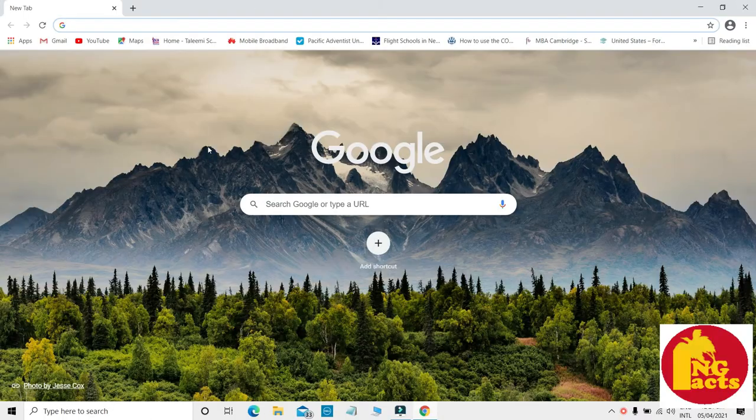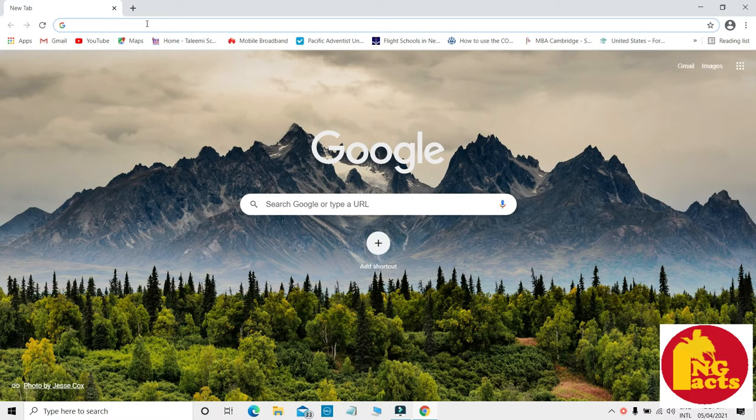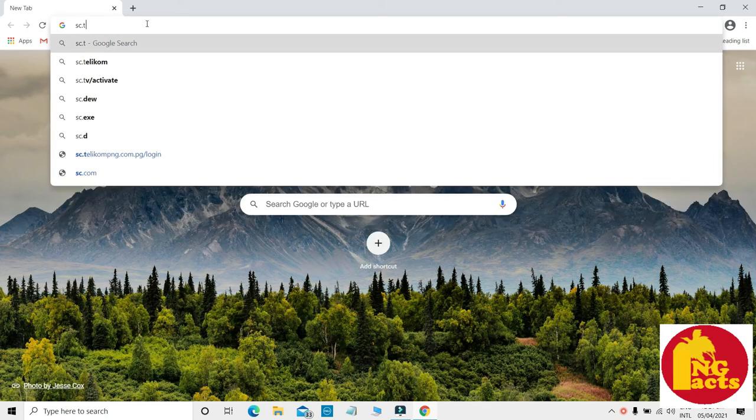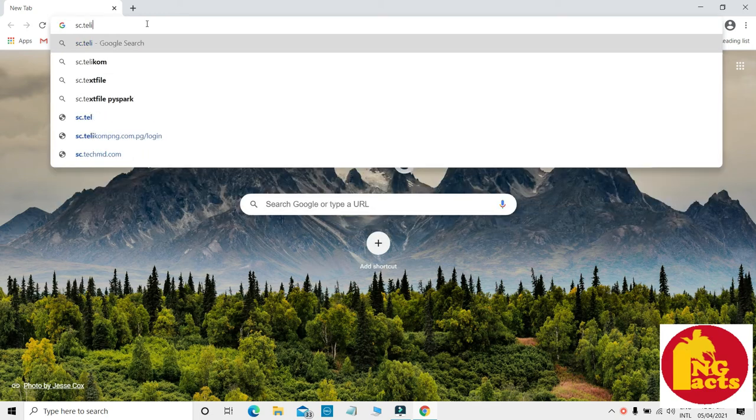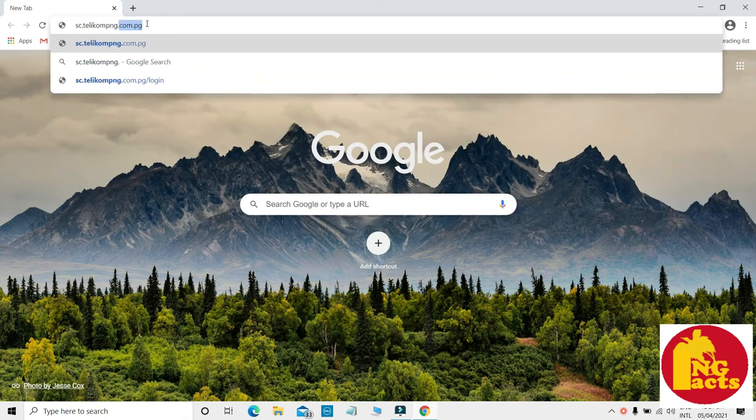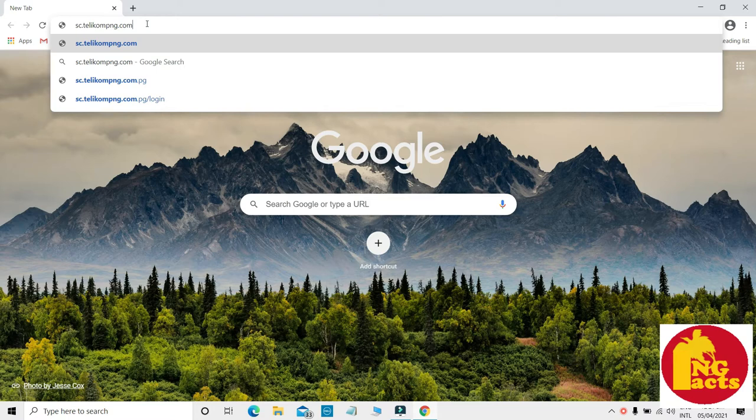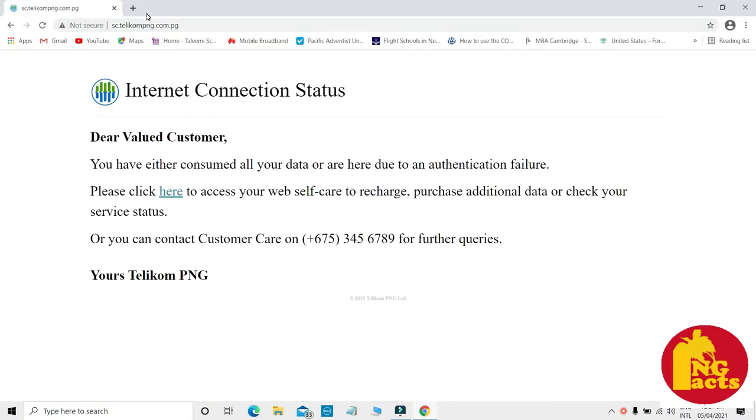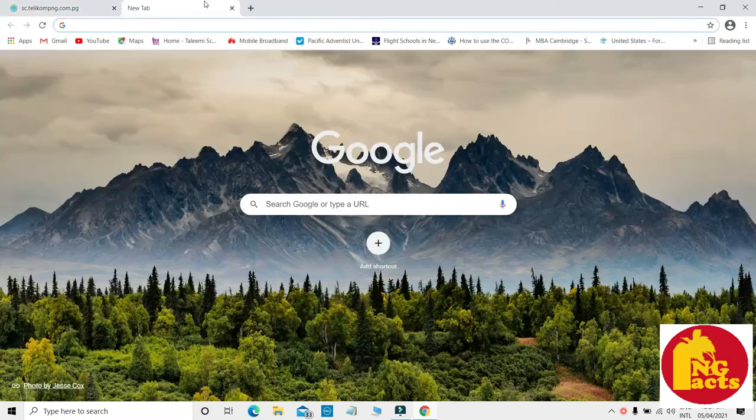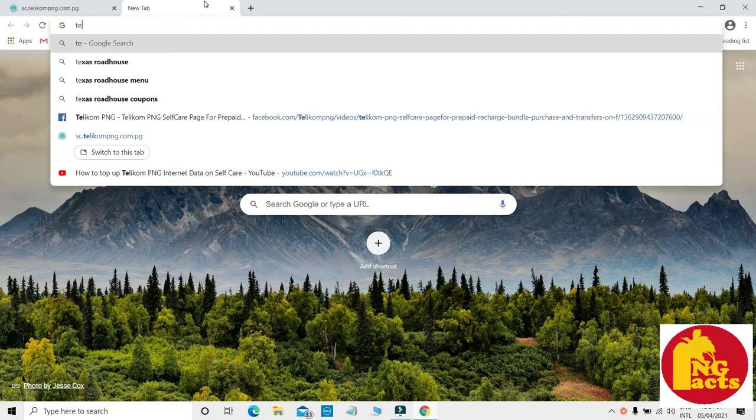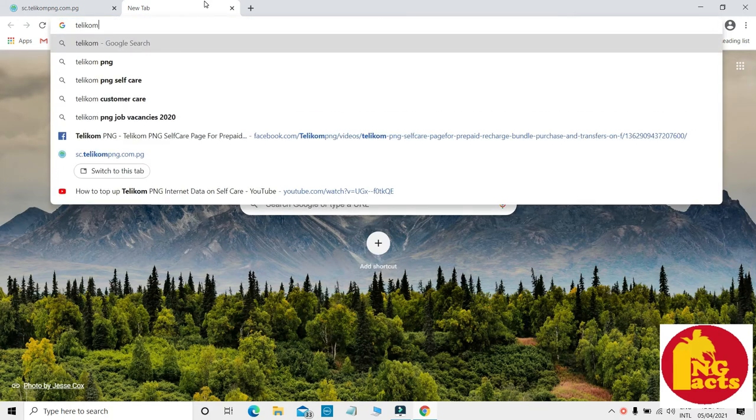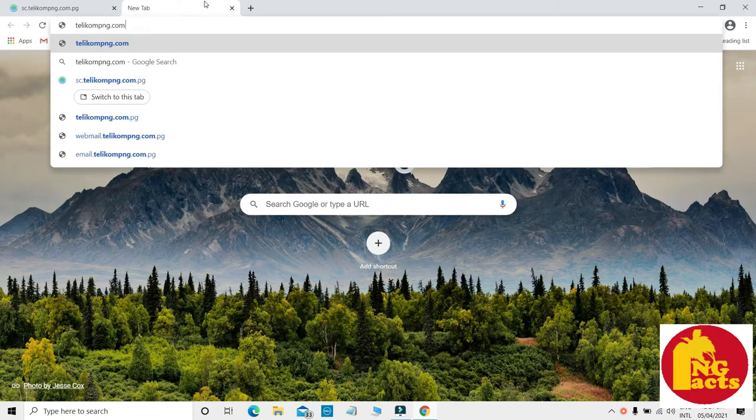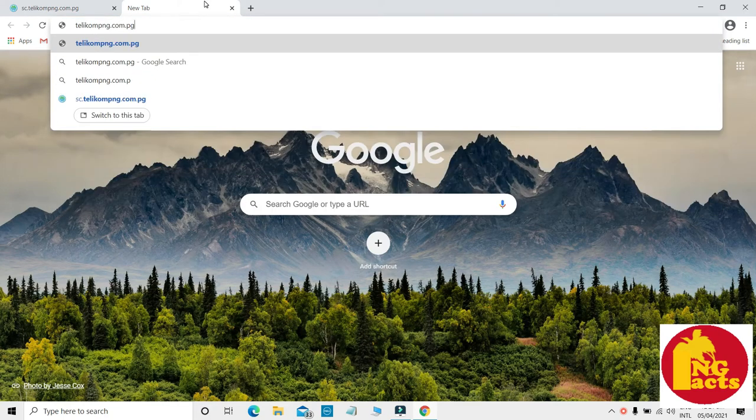Launch Google Chrome and type in sc.telikom.com.pg, or you can also go to the Telikom official website at www.telikom.com.pg.